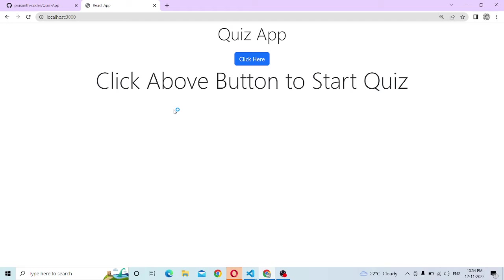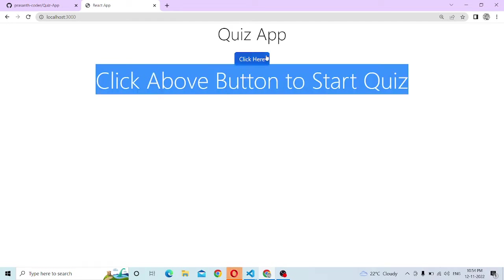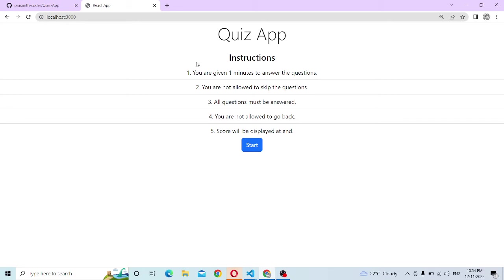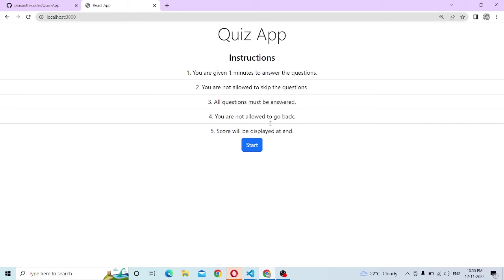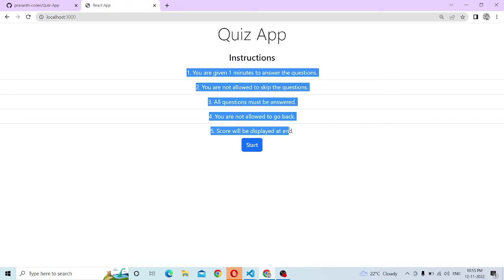This is the quiz app. Click the above button to start the quiz. Here we are going to display the instructions. Here we are using Bootstrap.